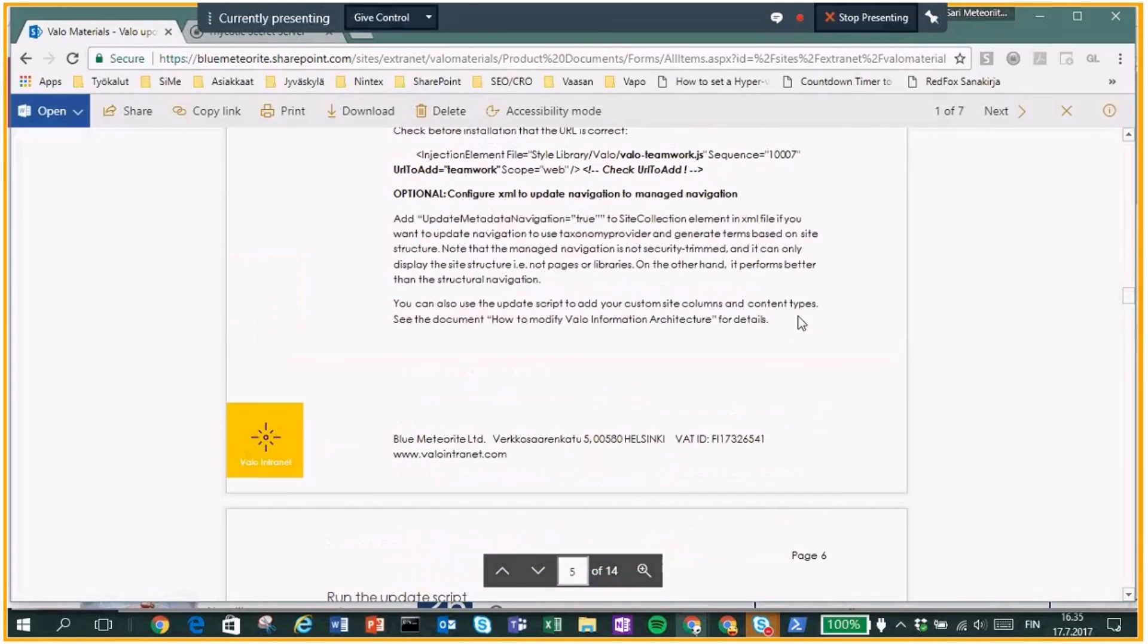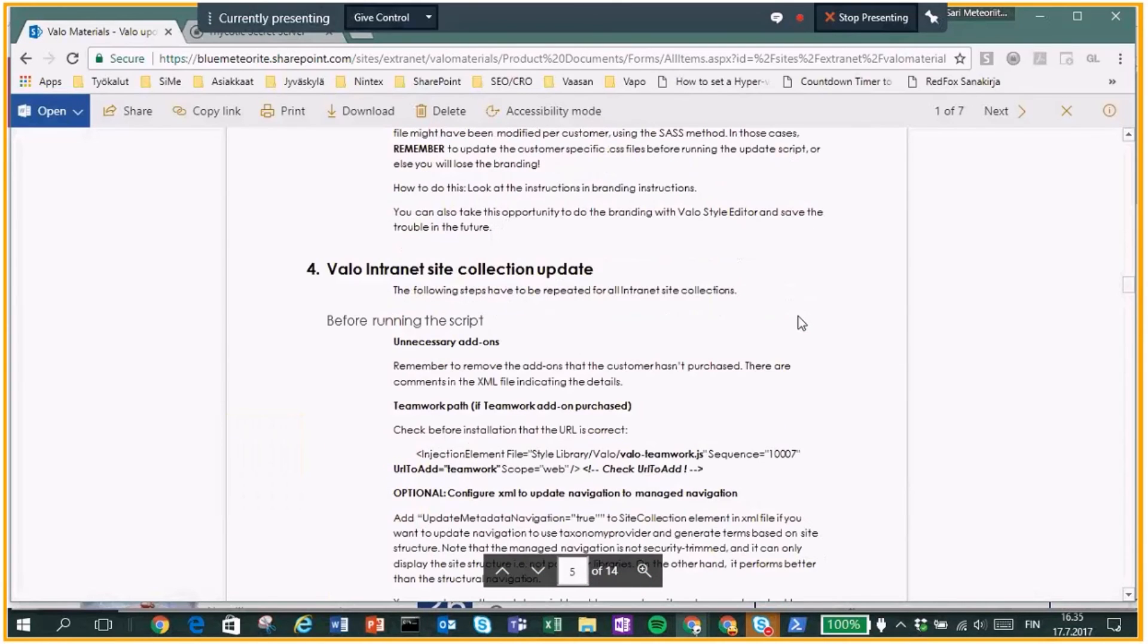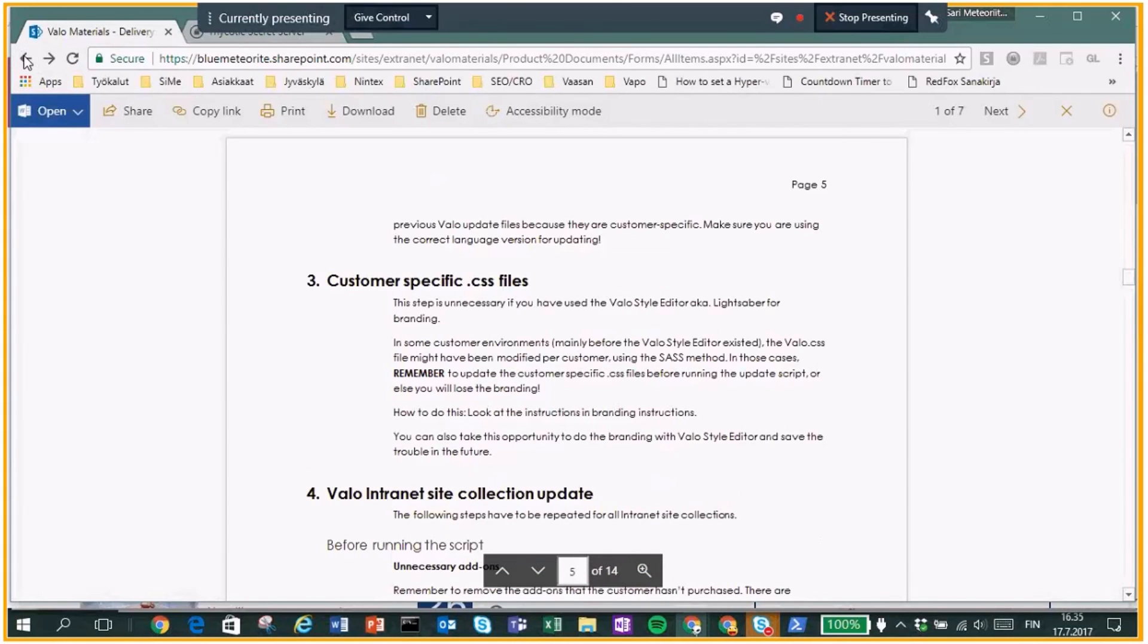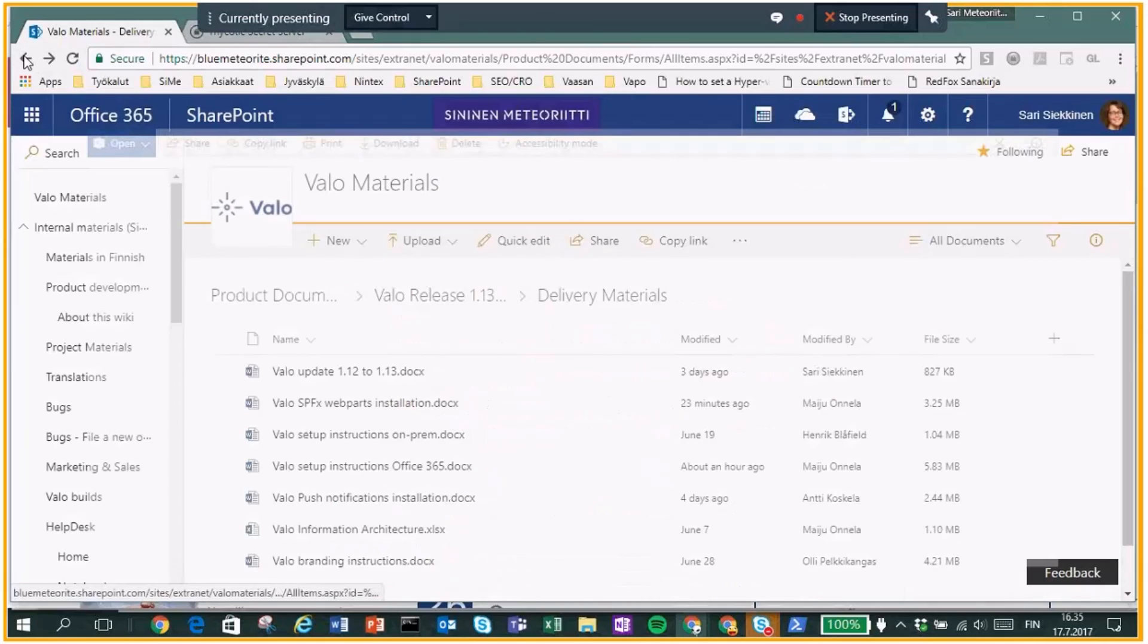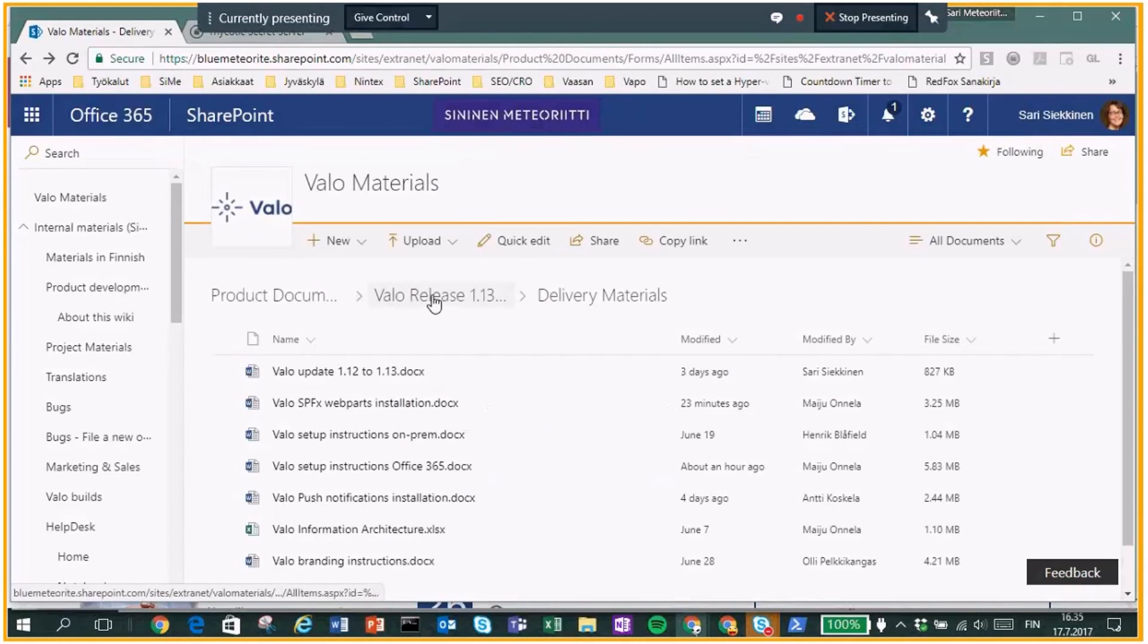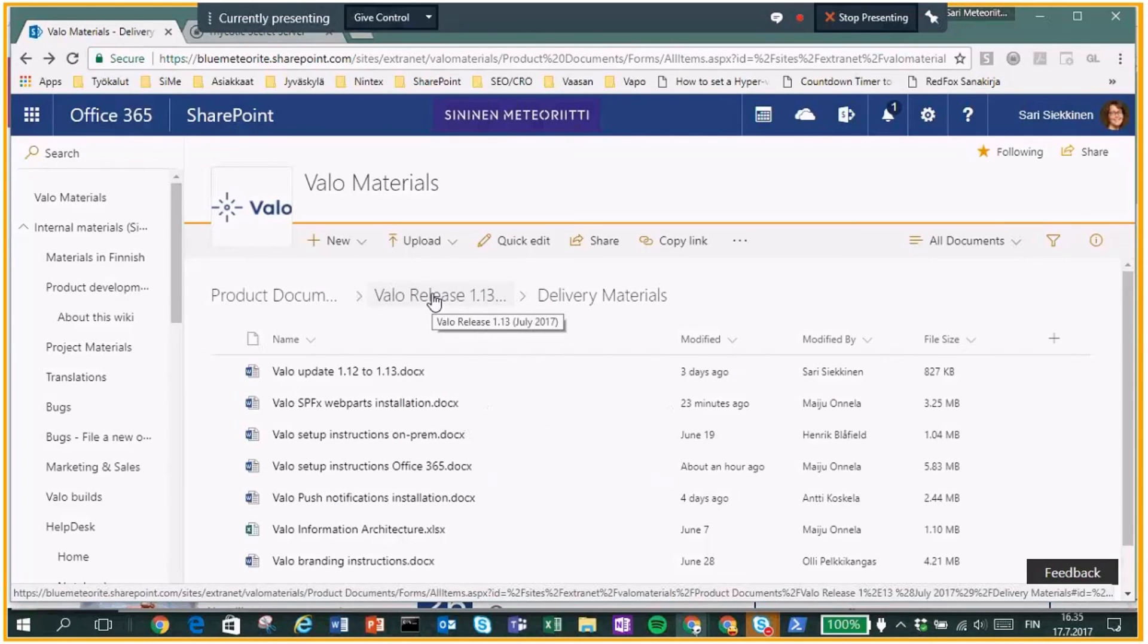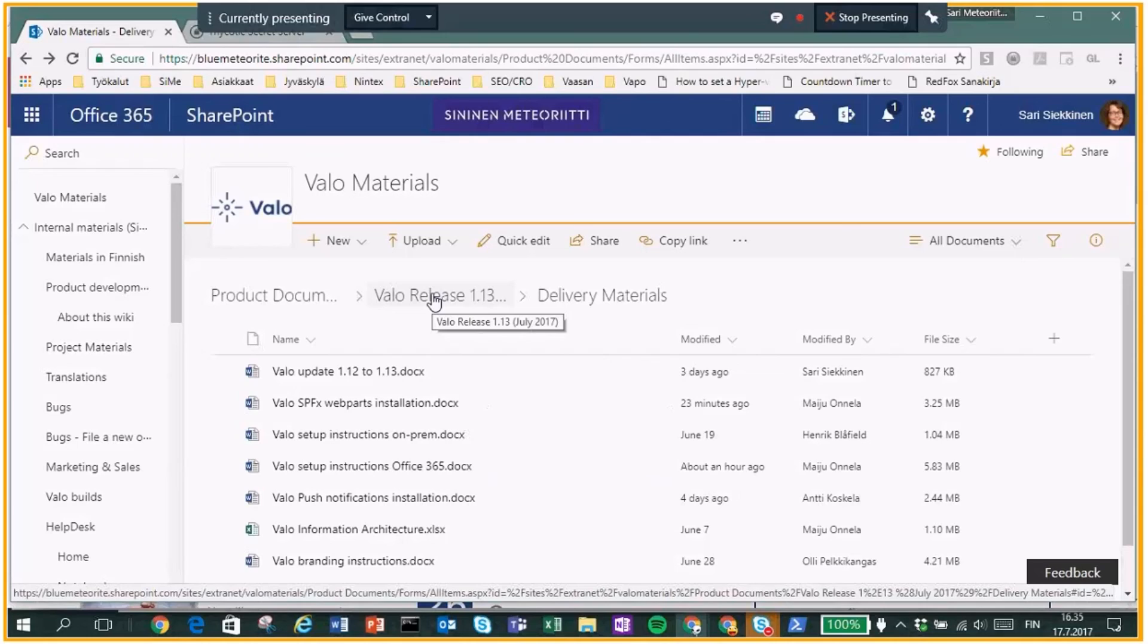Yeah. So as a summary, correct me if I'm wrong, Sade, but updating an existing customer's Valo environment to this new version is really a matter of minutes in the most cases, is that right? Yeah. I made it into some updating to your environment where there were customizations made to templates and to lists and also with the branding and it took about 15 minutes. 15 minutes.